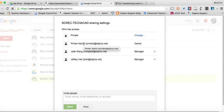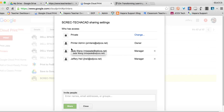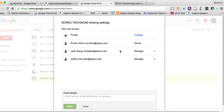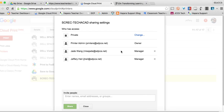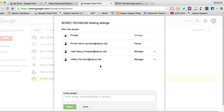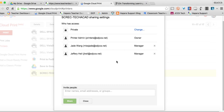So notice printer admin is the owner of this because that's the way we have it set up. But printer admin, which is our IT people, then they shared it with Jade because it was her printer and they allowed her to manage. And of course, I added myself so I could do this tutorial.